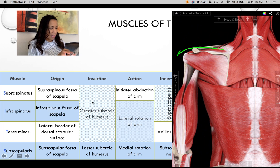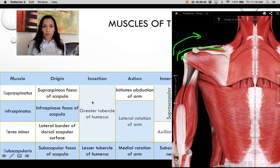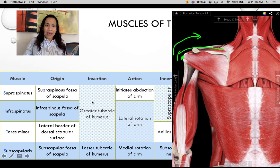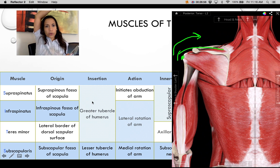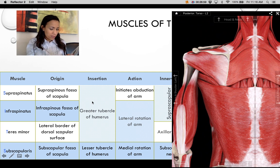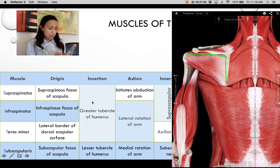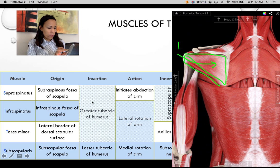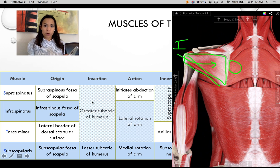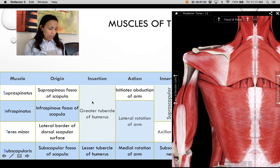The supraspinatus crosses the joint laterally and initiates abduction. The first range of abduction is produced by the supraspinatus; then the deltoid takes over that movement. The supraspinatus doesn't rotate the arm but does provide stability to the joint. Both infraspinatus and teres minor, when contracted, move the insertion toward the origin and perform lateral rotation.